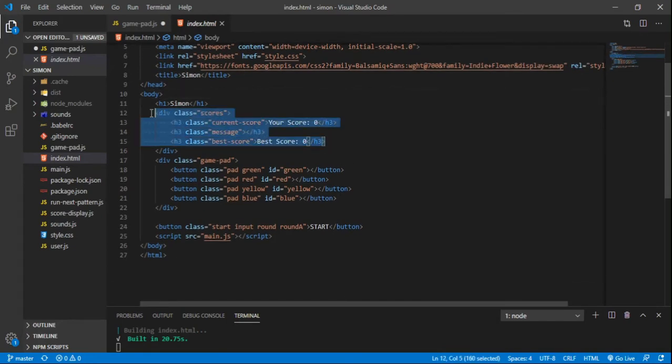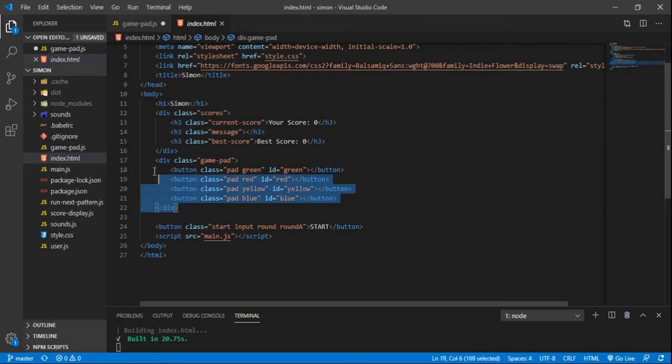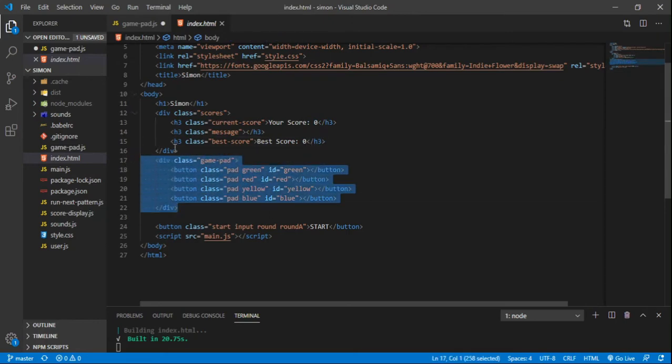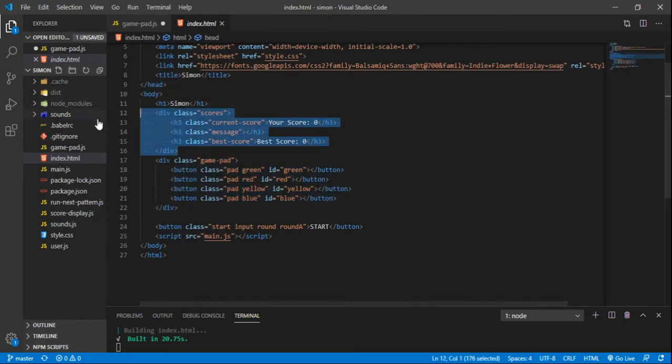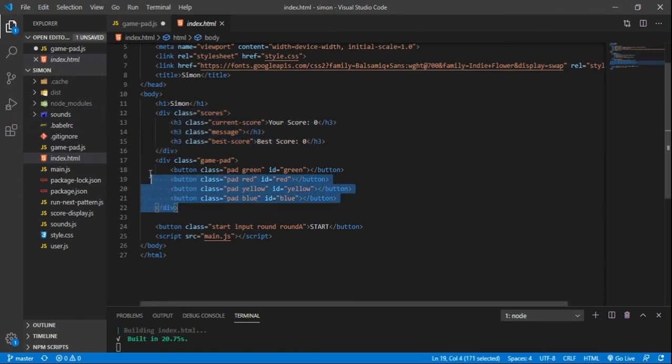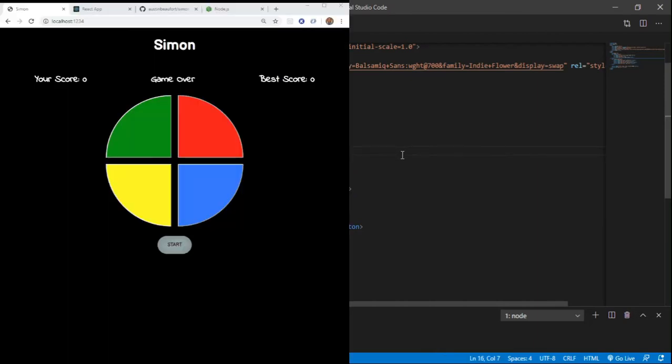We have the setup for your score and the user score. And the setup for the game buttons. And I styled these with CSS Grid. This one's like Grid Template Columns Auto Auto Auto. And this one is two columns. It's a two by two.